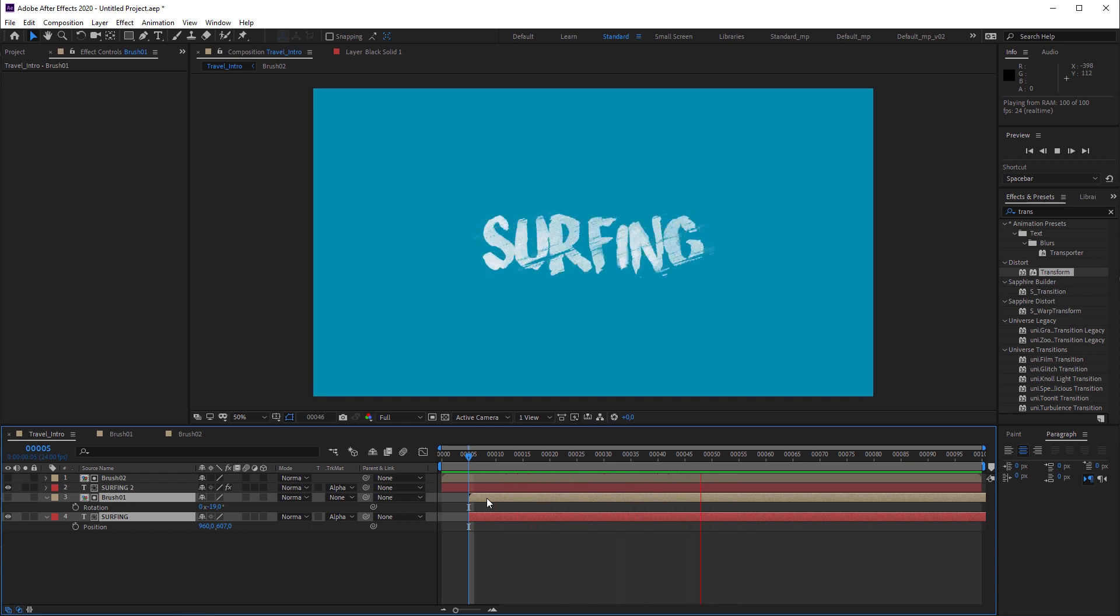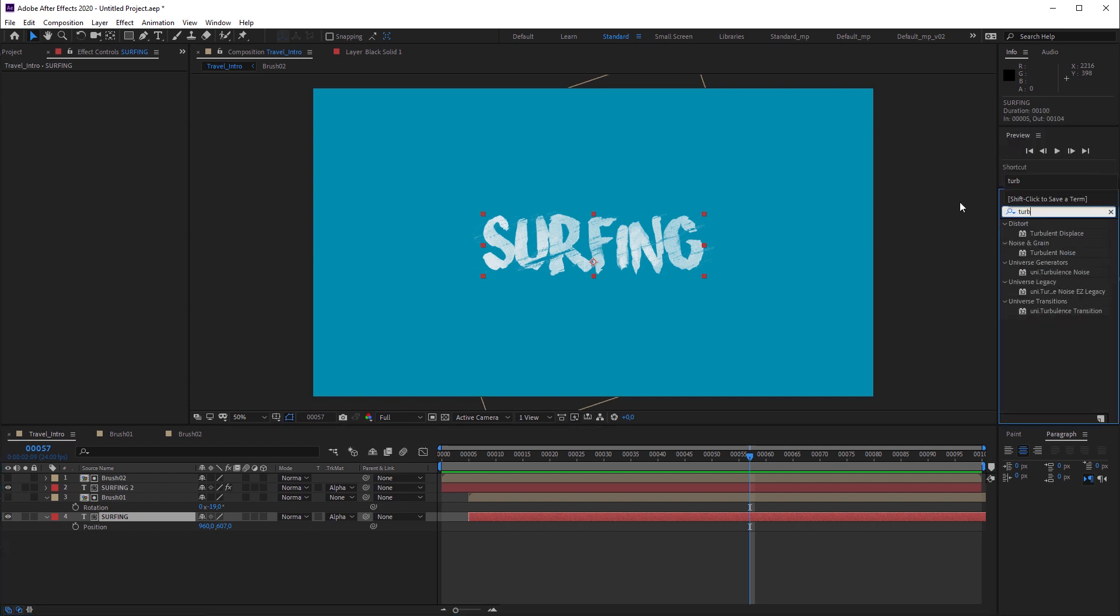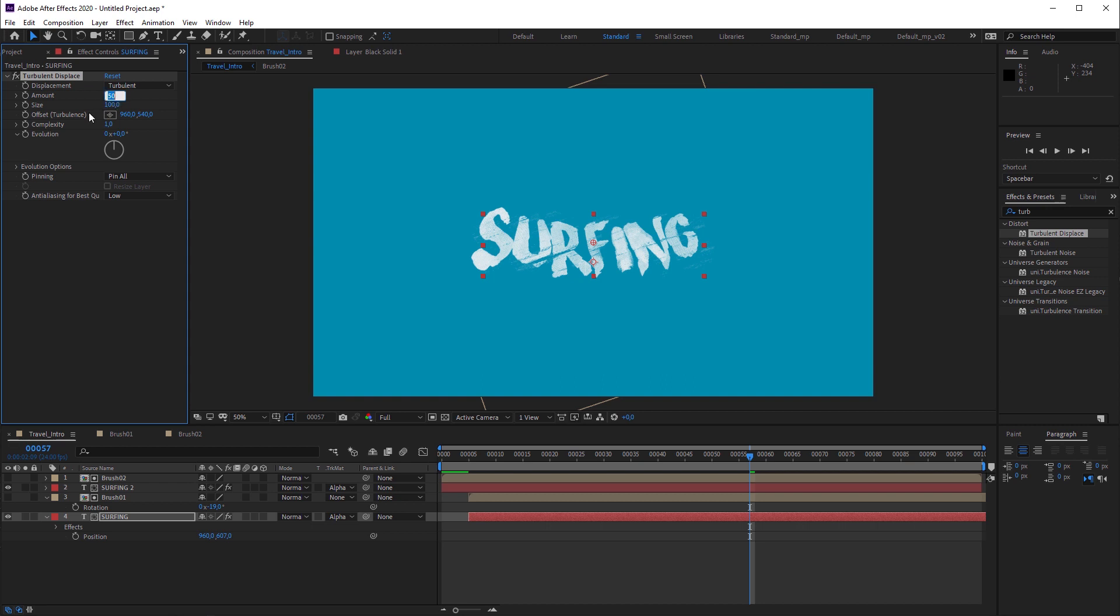Last but not least, I'm gonna do one last polishing. I'm gonna look for the turbulent displays effect and drag and drop it onto the bottom text layer. Then I set the amount to 5 and size to 30.